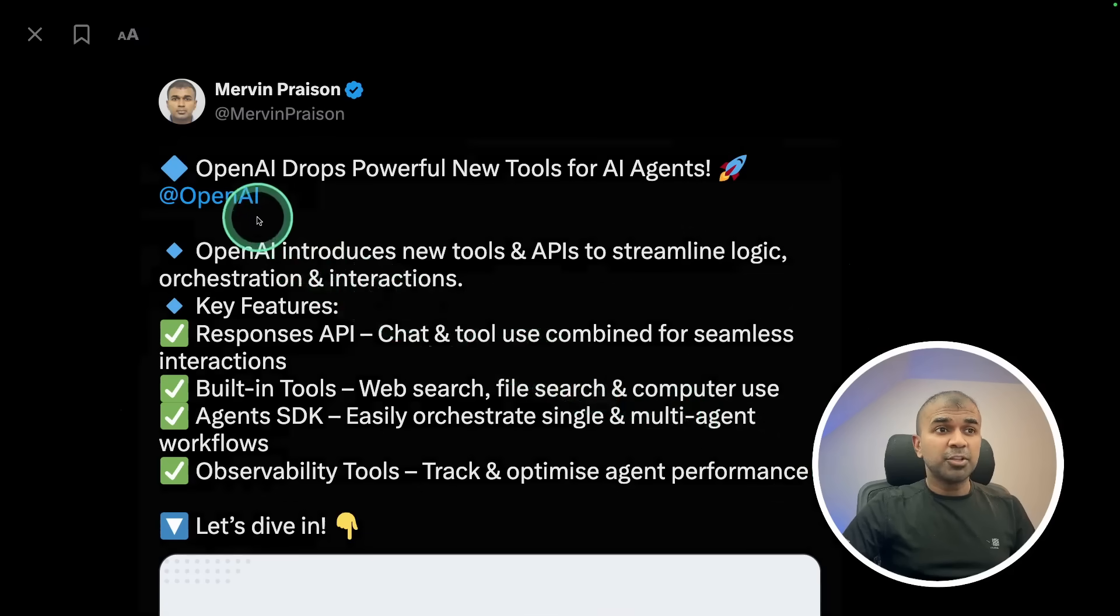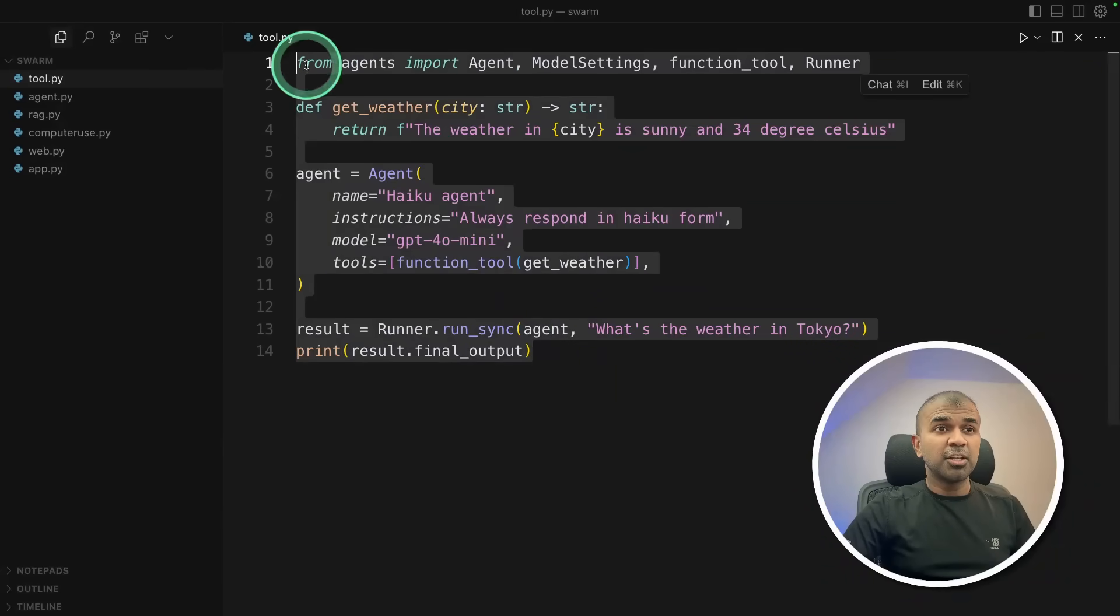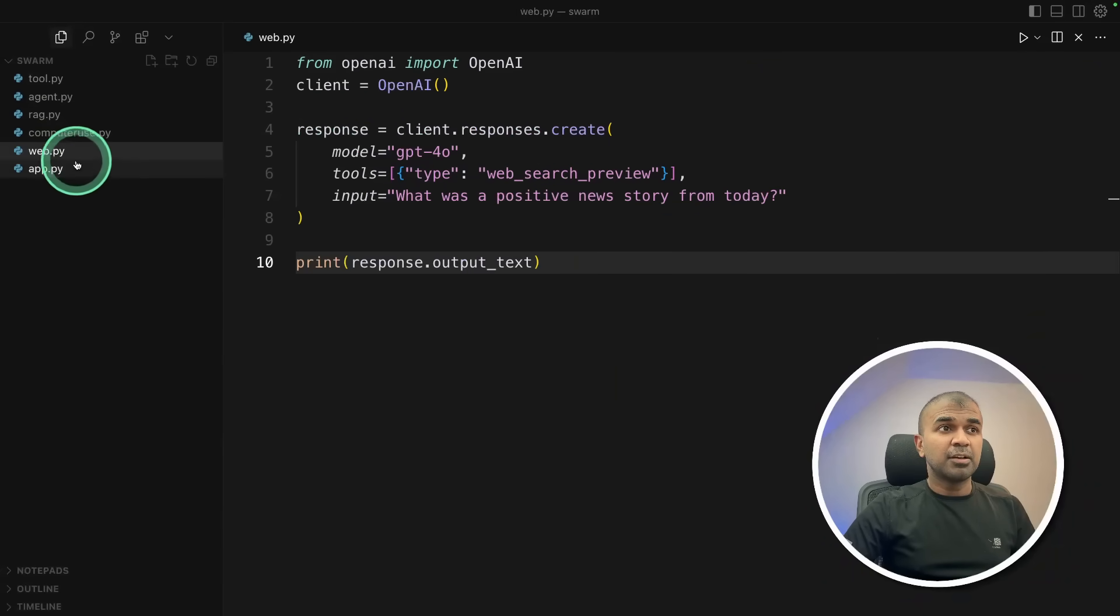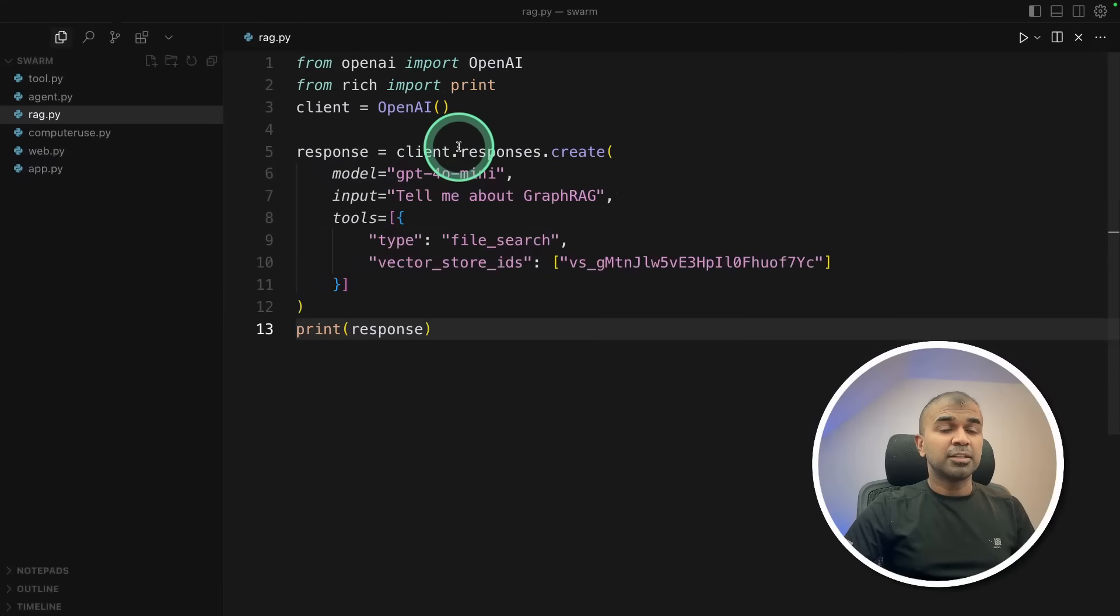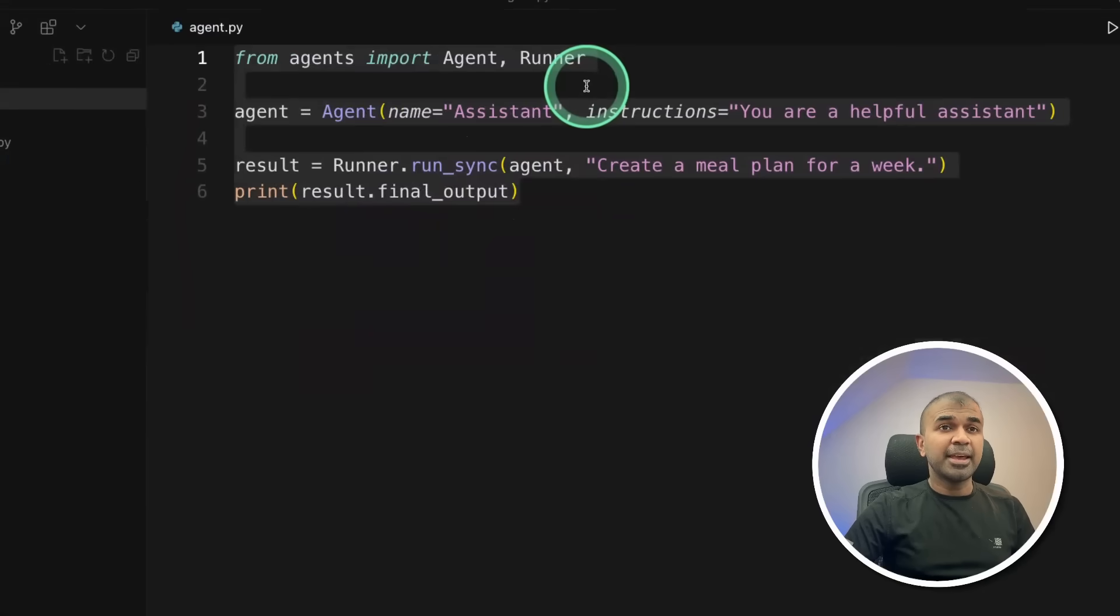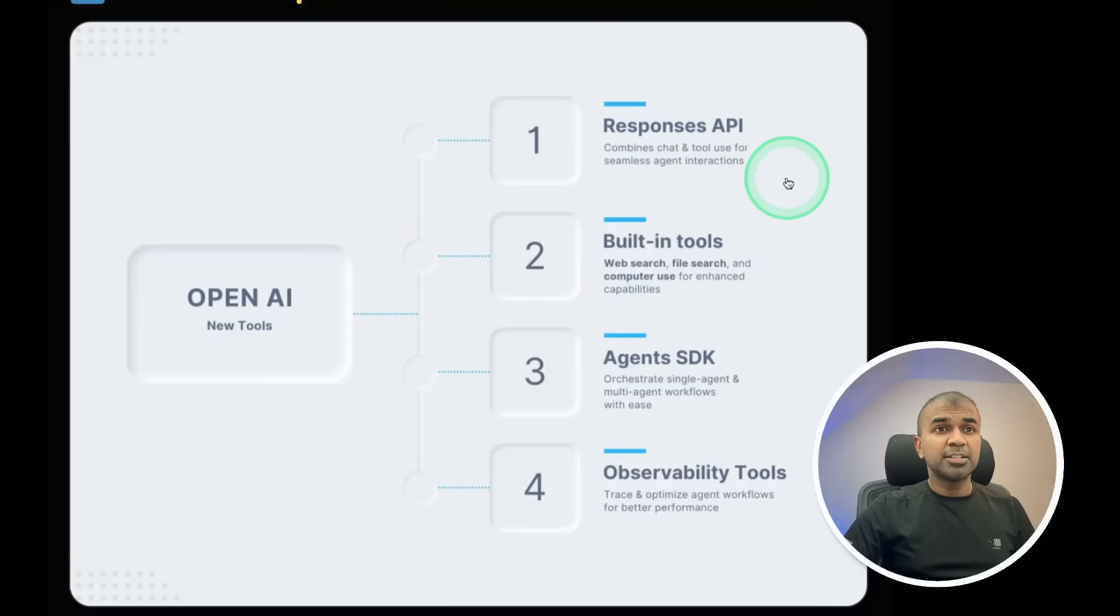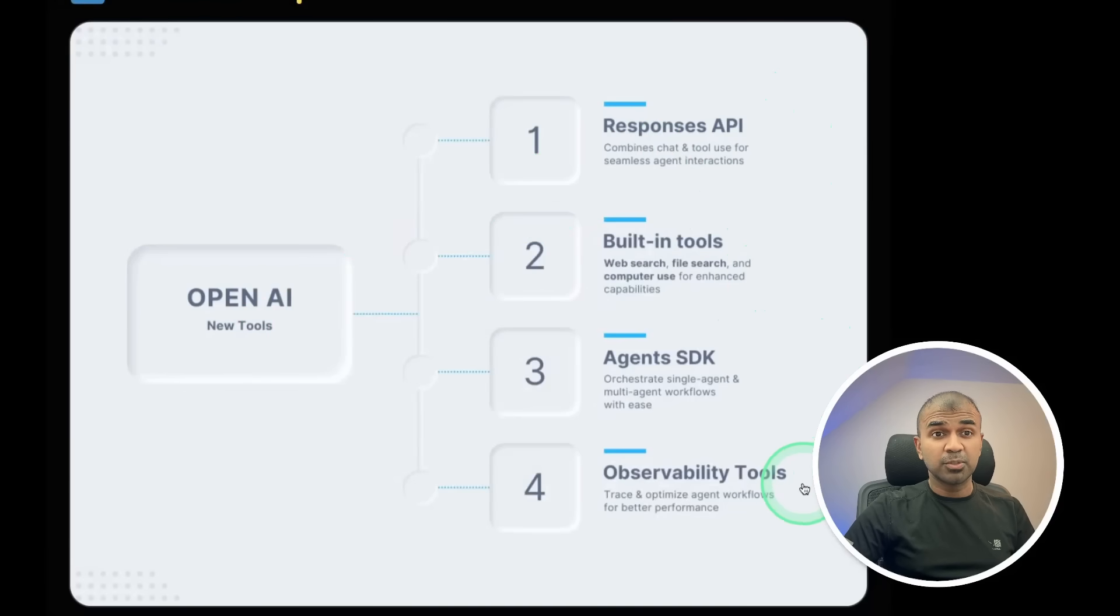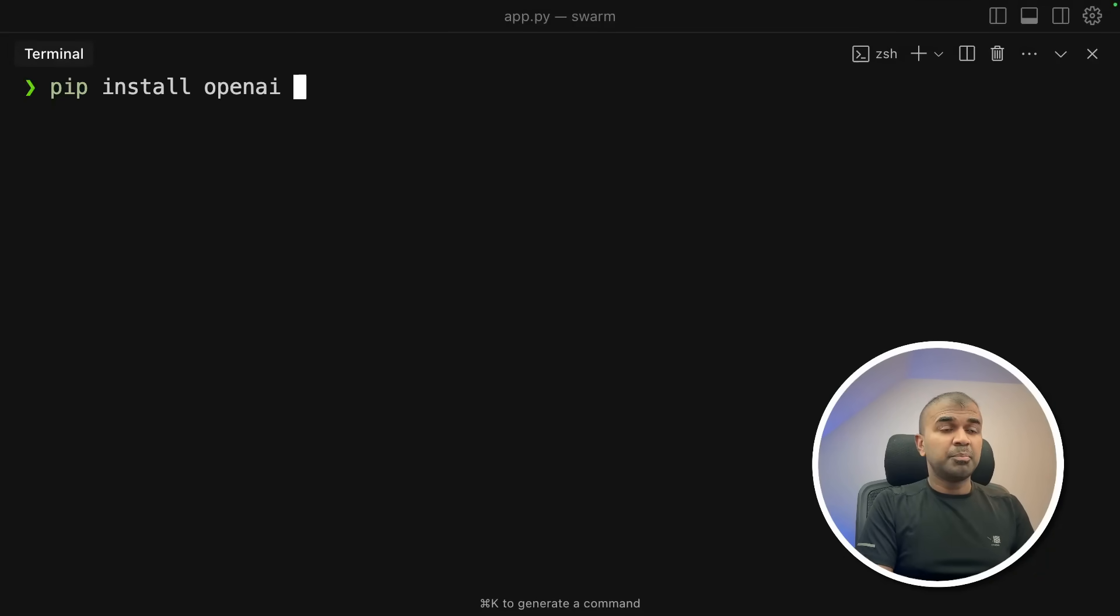I'm going to take you through all these new features by directly running you those code such as web search, the new response API, the RAG within response API, AI agent, that is swarm agent and much more. Let's get started. First, these are the updates from OpenAI, Responses API, Build-in Tools, Agents SDK and observability tools. First, let's see how we can create a chat like a chatbot using this API.